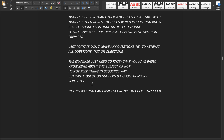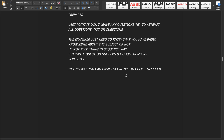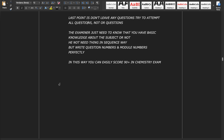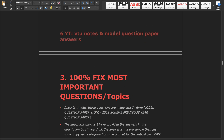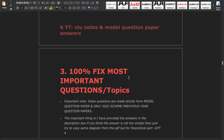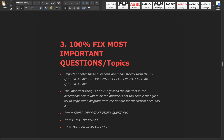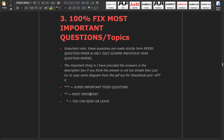Even if you don't know the answers perfectly, you still have to write for all modules. The examiner just needs to know that you have basic knowledge about the subject. Write question numbers and module numbers correctly. In this way you can easily score 90 plus. These 100 fixed most important questions are made strictly from model question papers and 2022 scheme previous question papers.